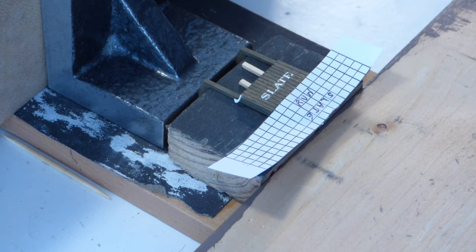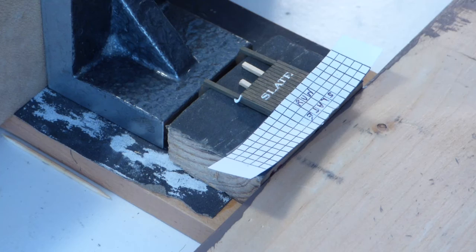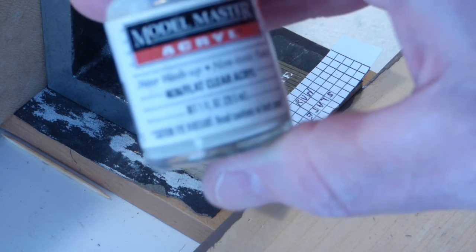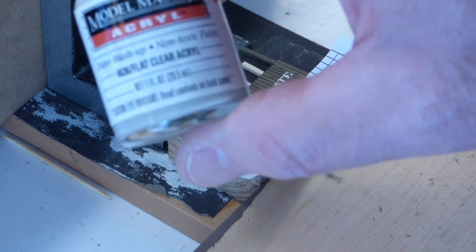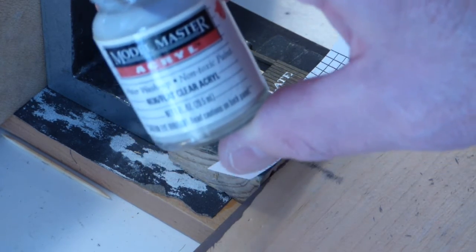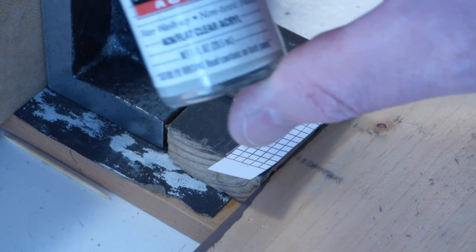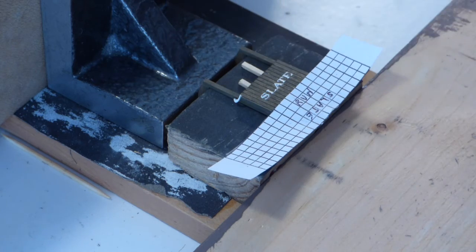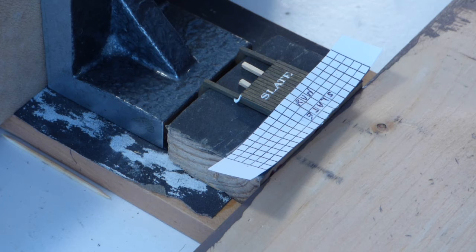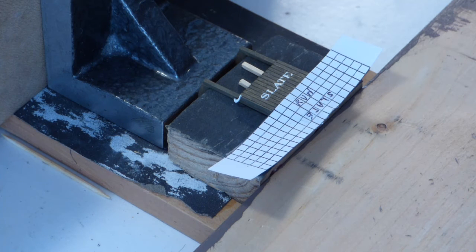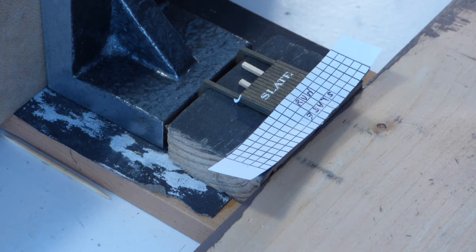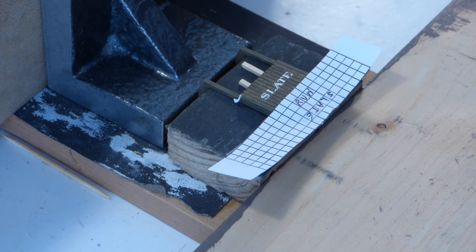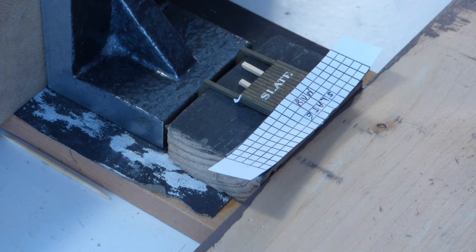To make sure that it stays down through handling and so forth, you just get whatever you can right now on the market of a flat, clear finish. I'm using model master. Earlier, I always used poly scale, but that's become unavailable. Put about two light coats over the whole side there. It dries flat. You can't see it. And you will not be able to get those letters up without using something like a razor blade. So I think that takes care of the major concerns that people have.